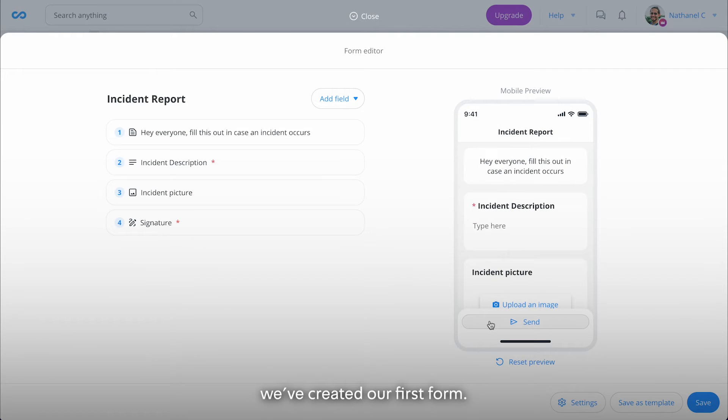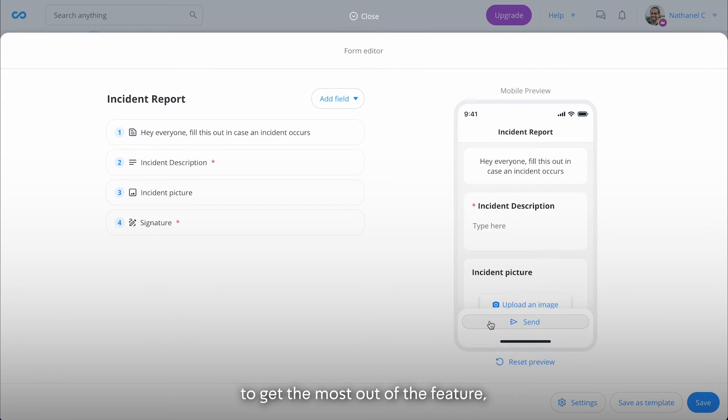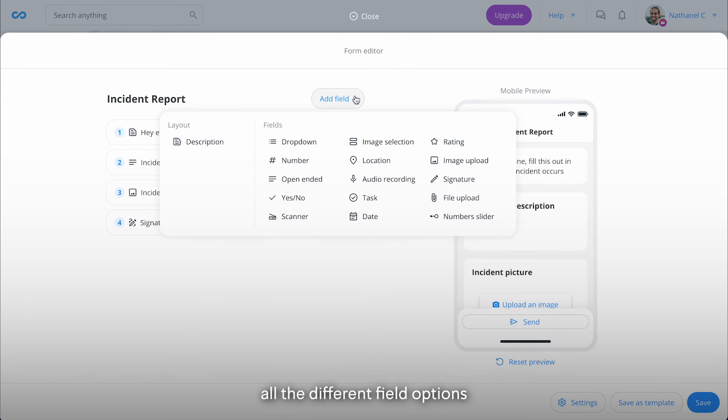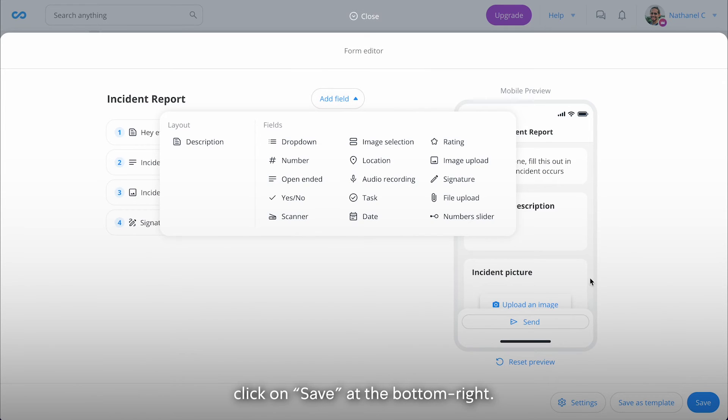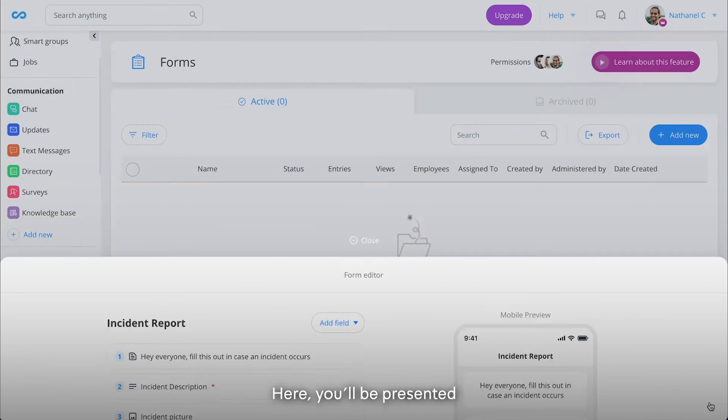There we go, we've created our first form. Before publishing, to get the most out of the feature, make sure to explore all the different field options and set up your settings. To publish the form to your employees, click on Save at the bottom right.